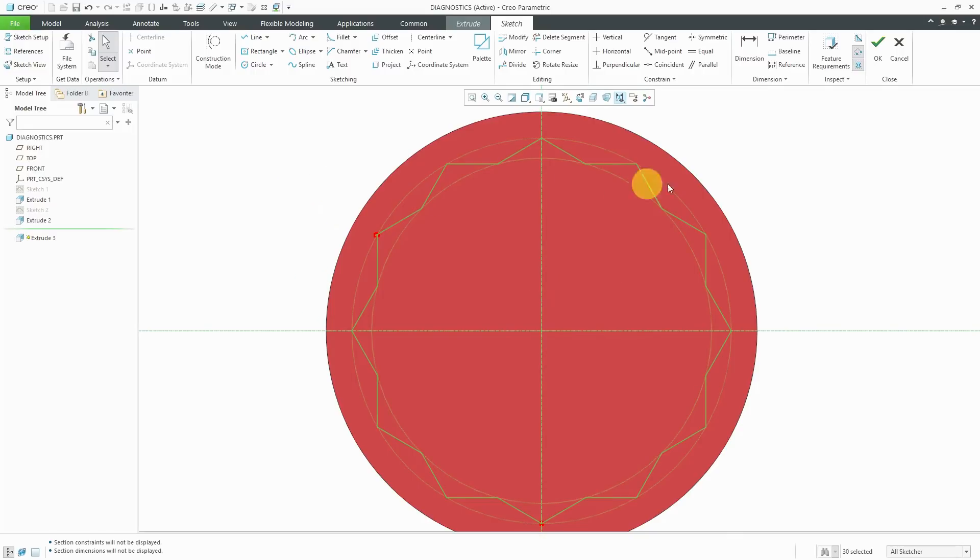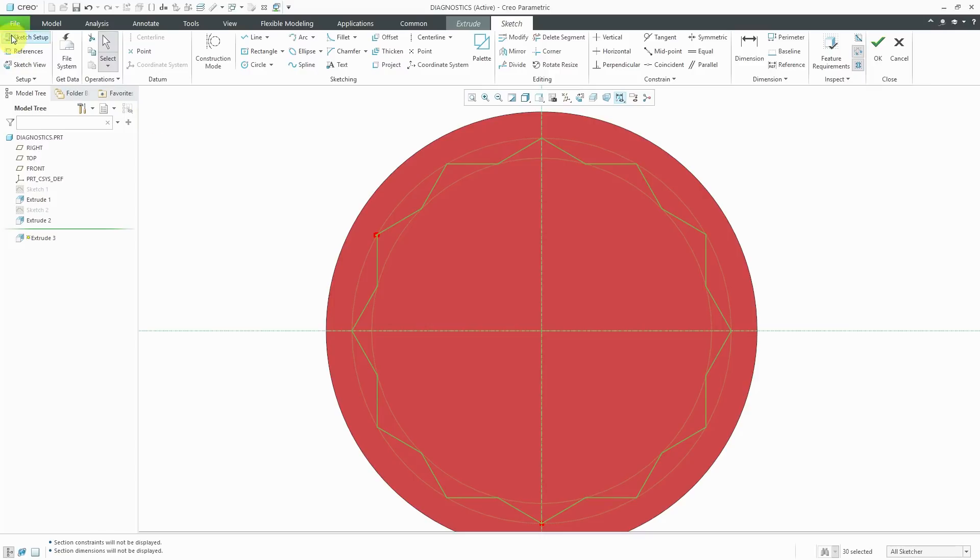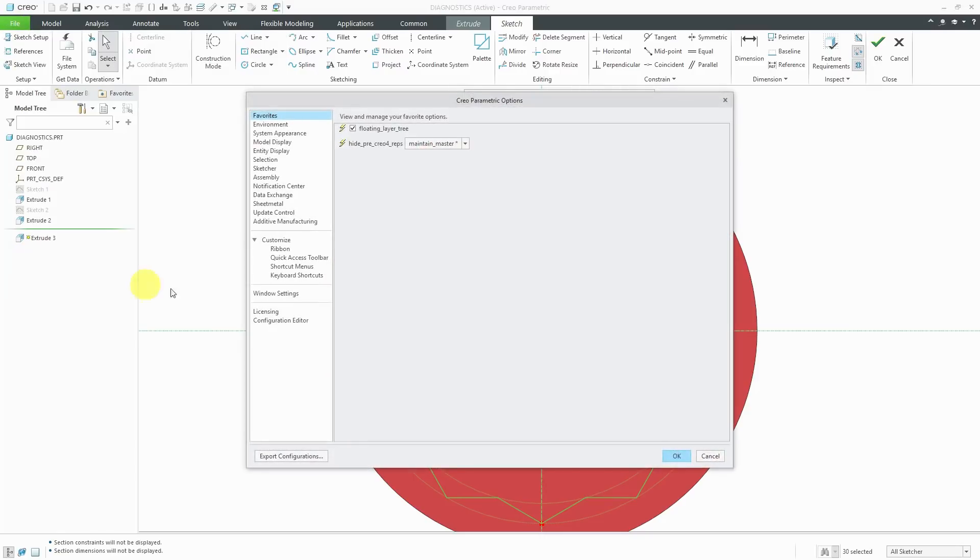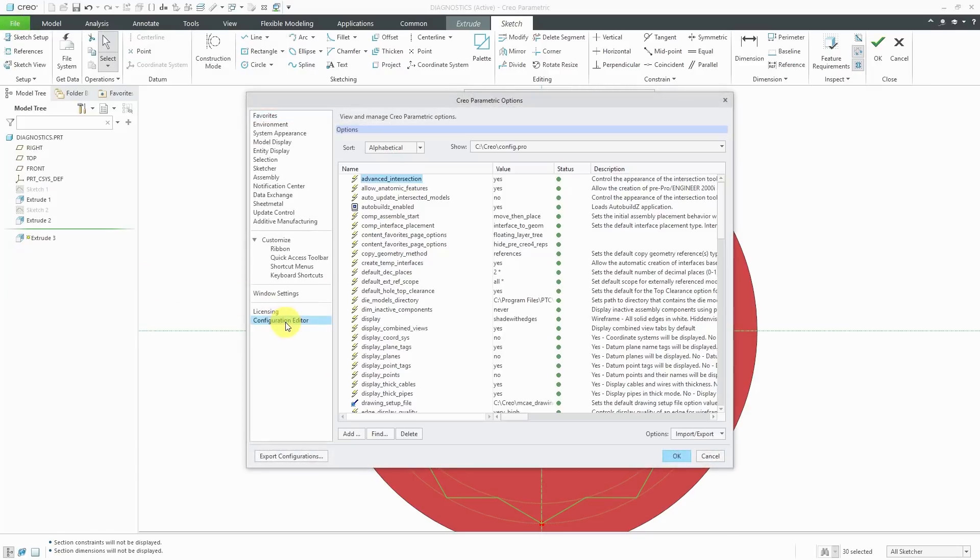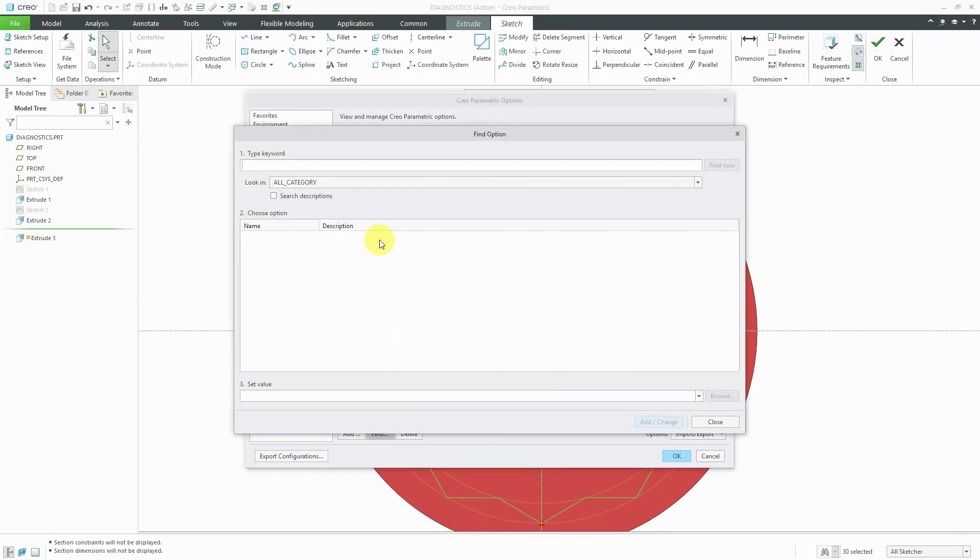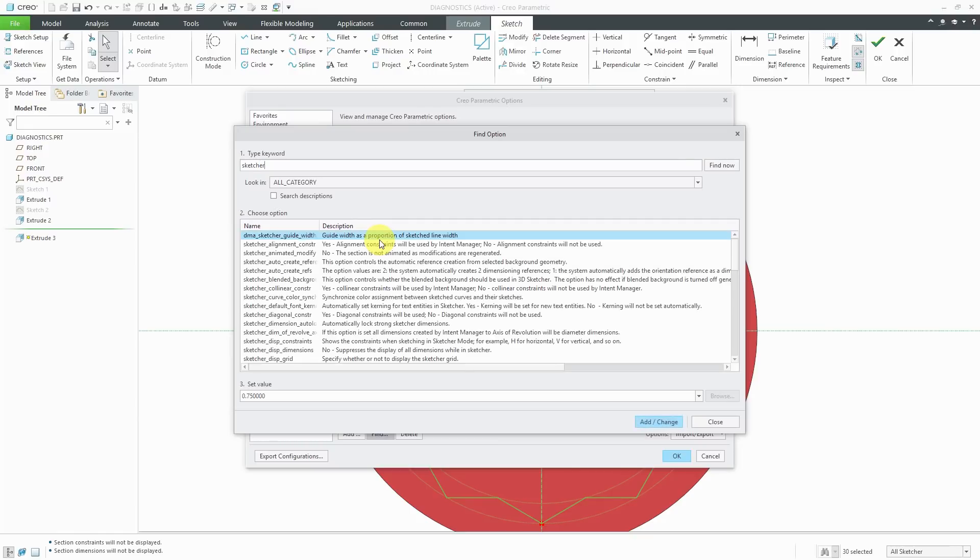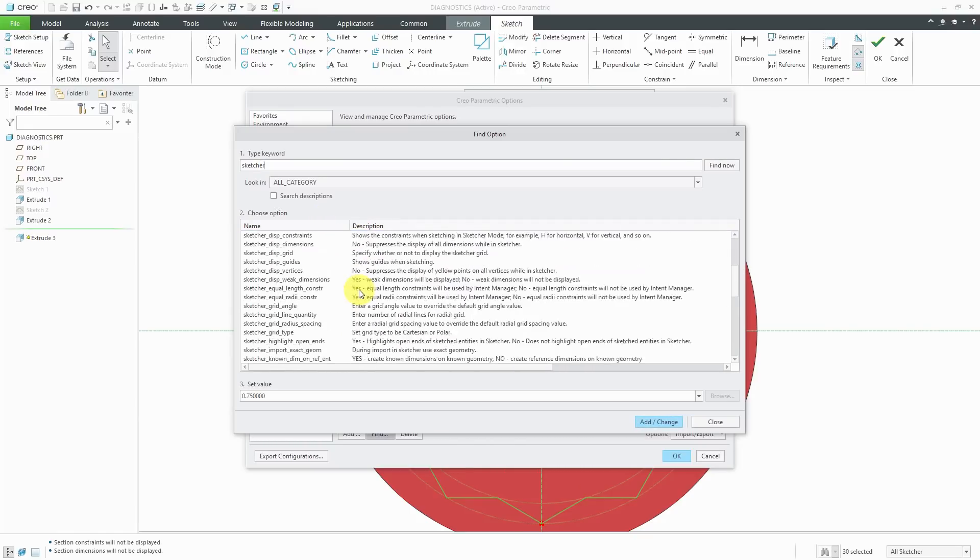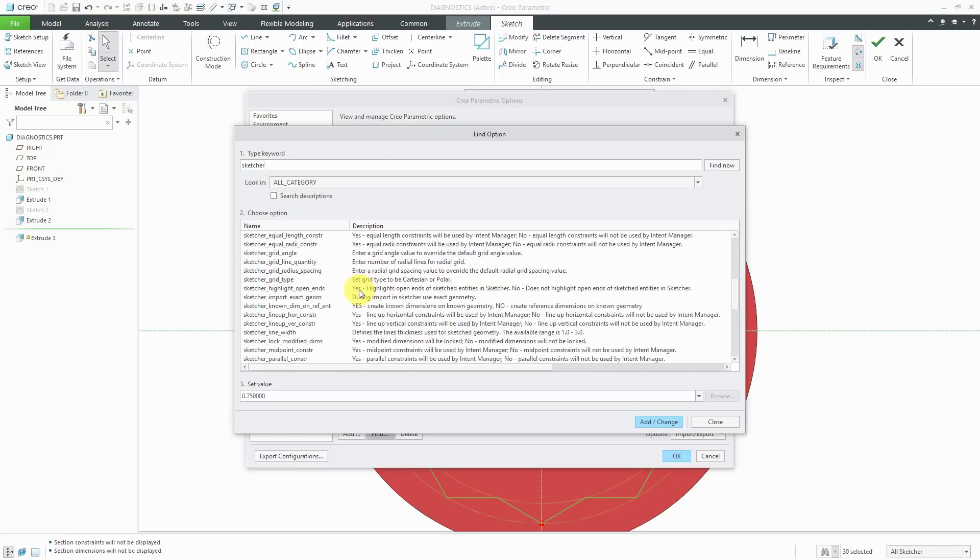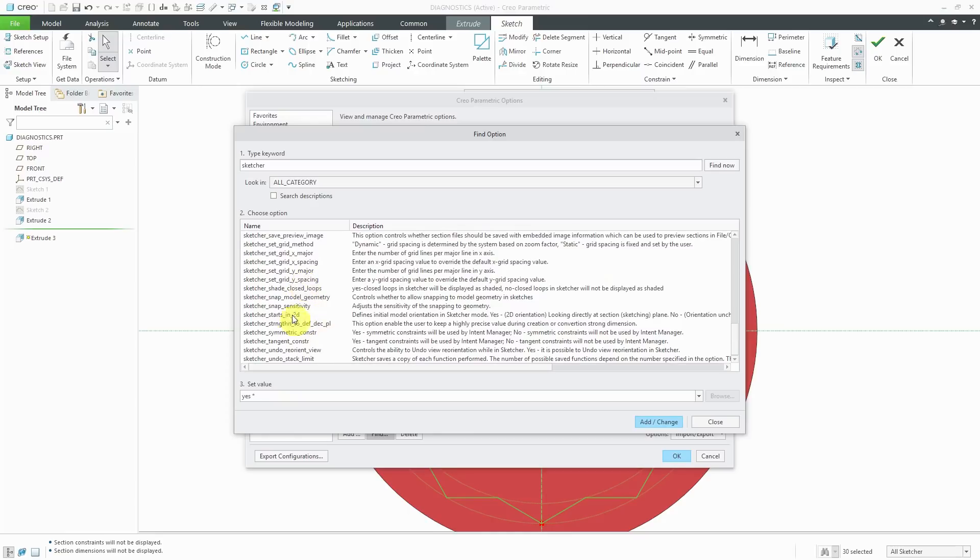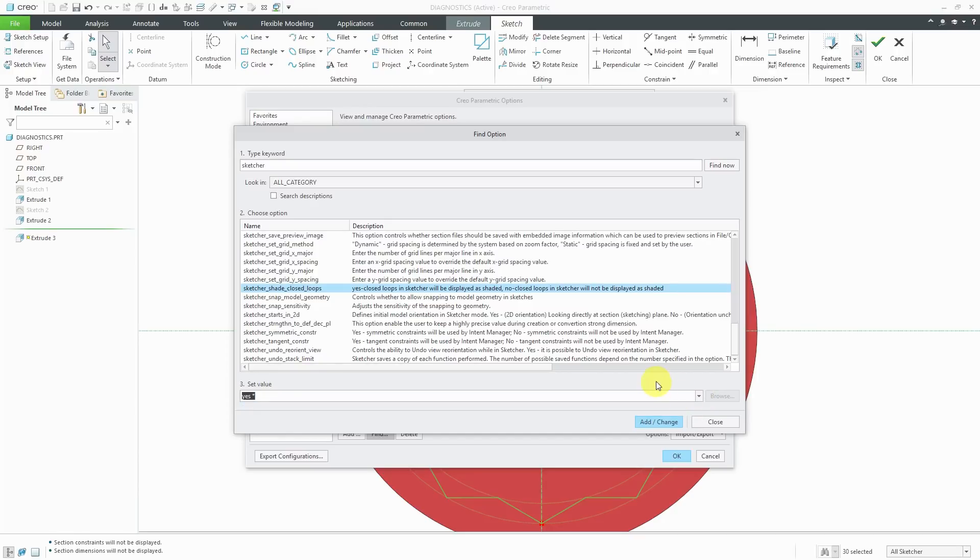By the way, if you want to turn those two buttons off by default, you can do that by going to File, Options, Configuration Editor. If you click the Find button and then search on the word Sketcher, you can find there is Sketcher Highlight Open Ends and Sketcher Shade closed loops. The default values for those are Yes and you could change them to No if you want.